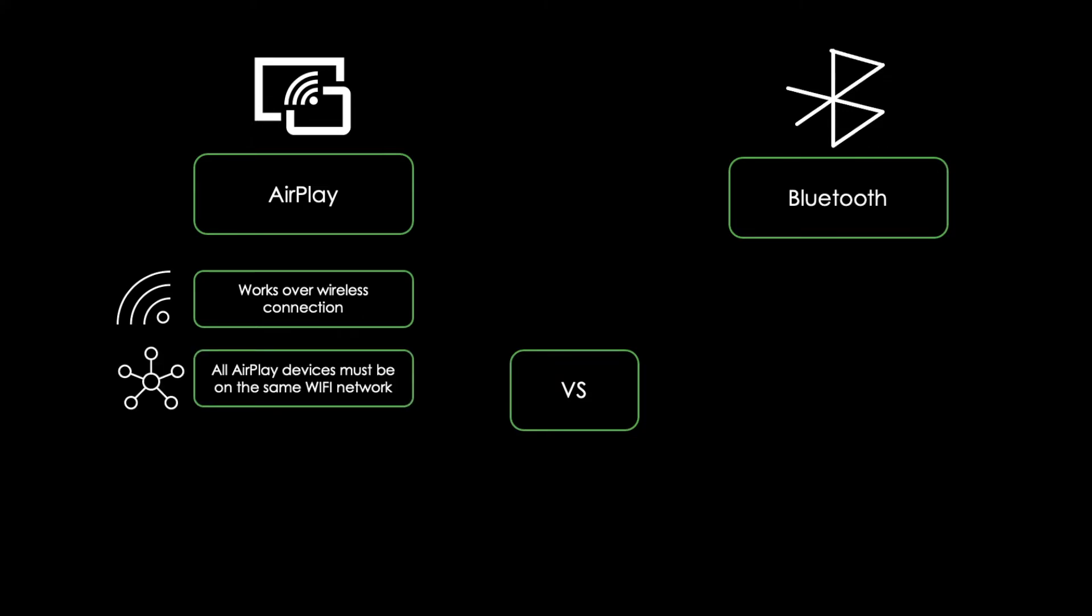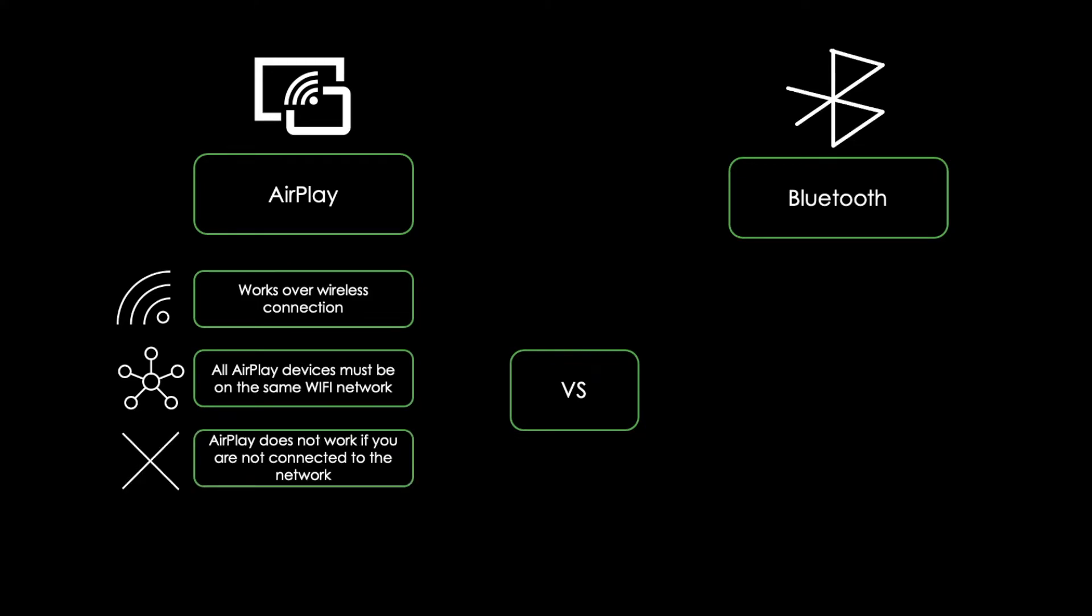Unfortunately, this means that AirPlay won't work when you are not connected to the local network, unless you have a portable travel router that you can use to create a temporary Wi-Fi network. But because AirPlay uses Wi-Fi,